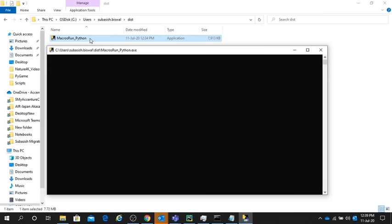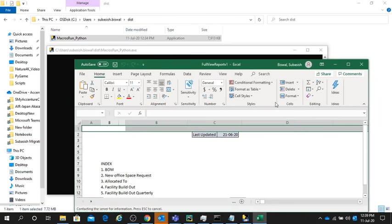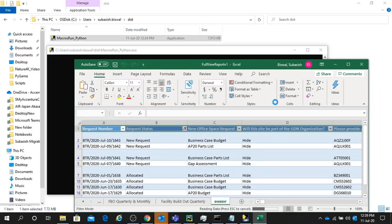This script is basically for running Excel Win32 application, Win32.com client application. It will automatically open the Excel file and run the macros. You can see here, the Excel file has already opened. It will automatically run the macros present in the Excel, and it will get refreshed. It will save the file and close it automatically. See, it's saving and closing.